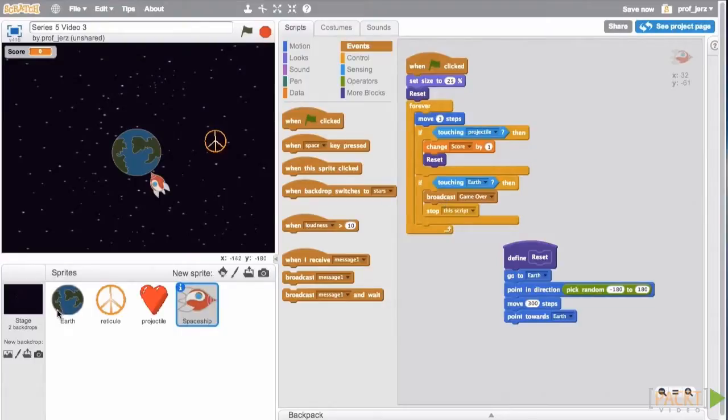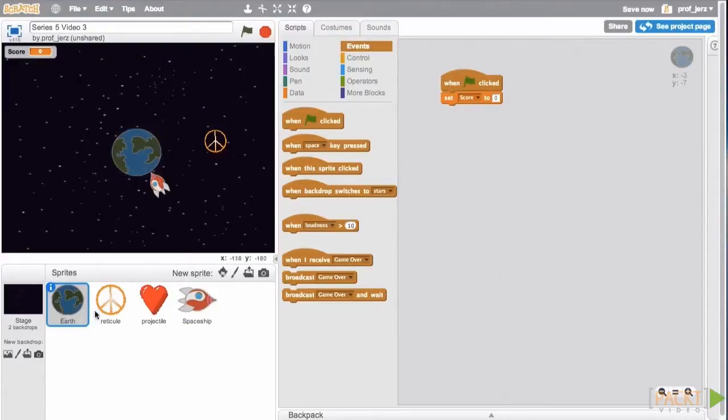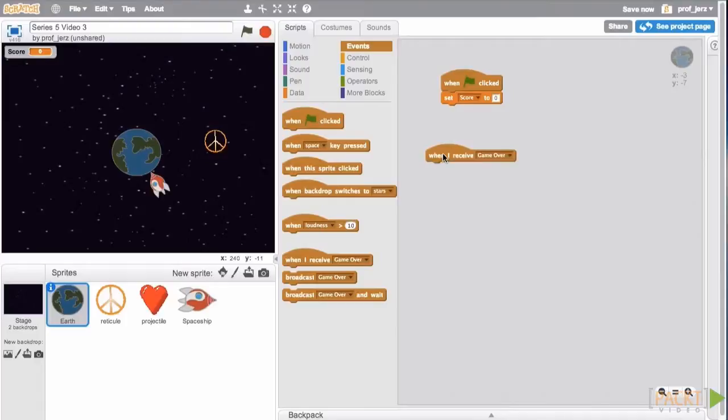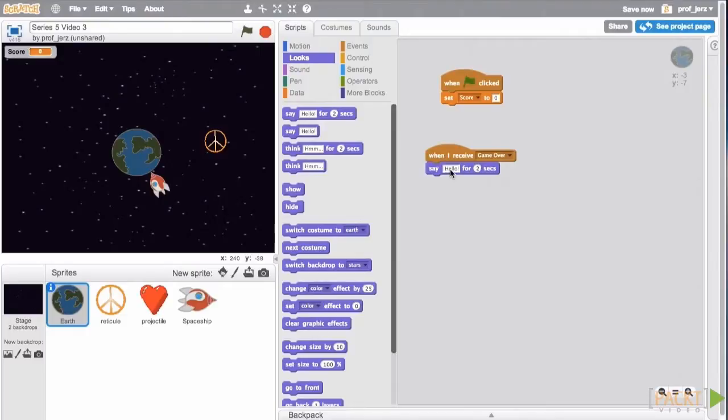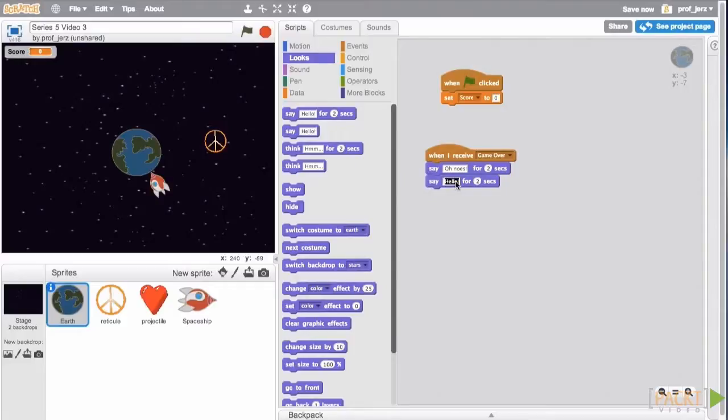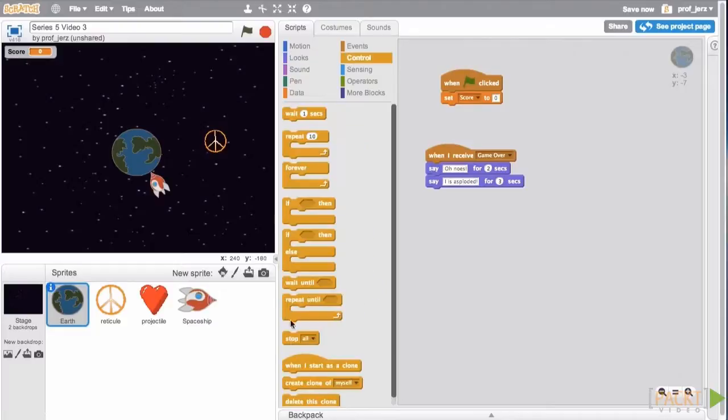So now we'll go to our Earth base, and when I receive the game over message, we're going to print two little messages. The first one is going to say, Oh noes! And the second one is going to say, I is asploded! And then we will, under controls, stop all the scripts, and the game will really end at that point.